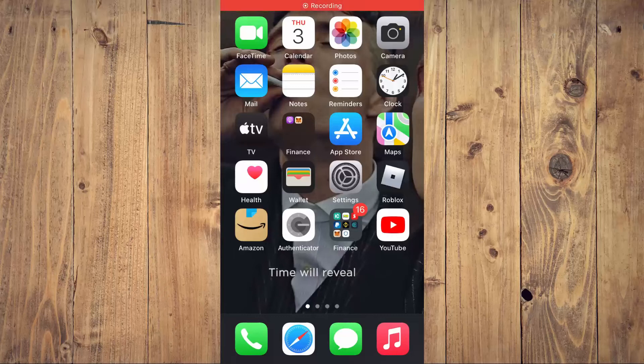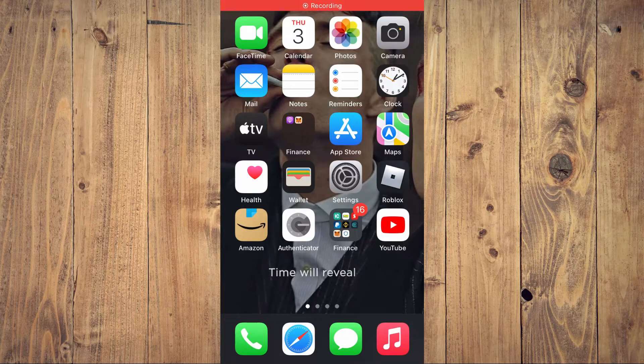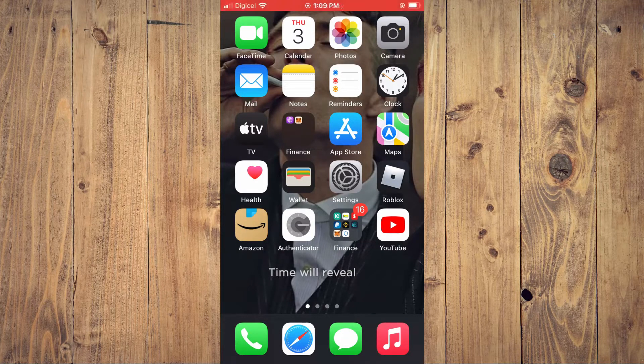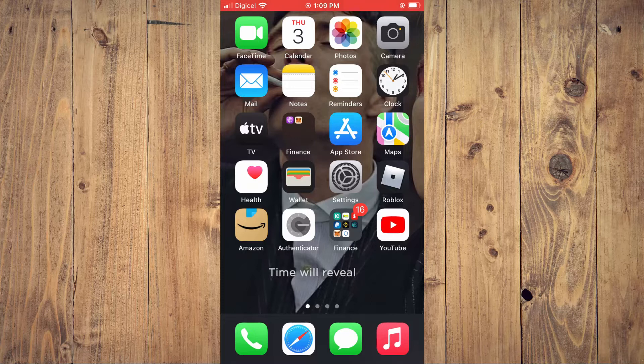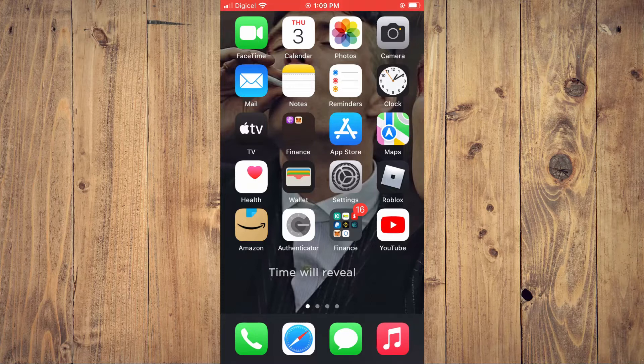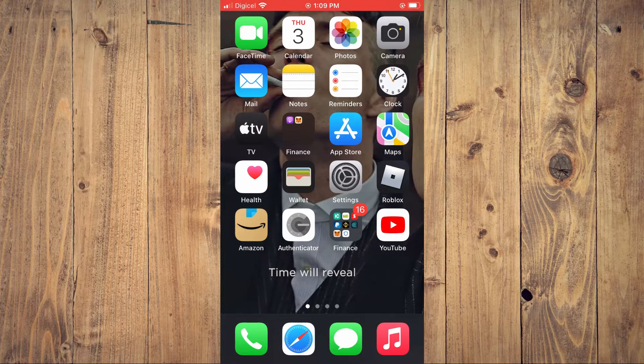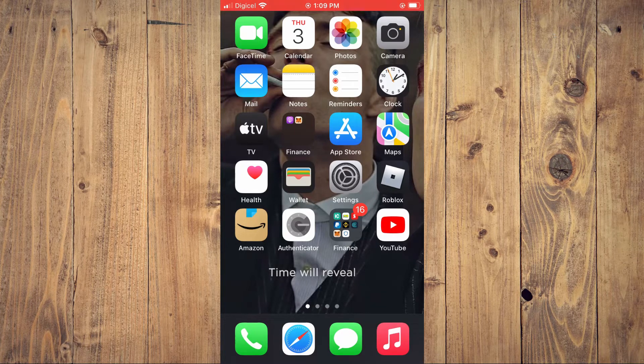Hello, welcome to Simple Answers. I'm your host Jason. In this video I'll be showing you how to share a YouTube playlist on iPhone.